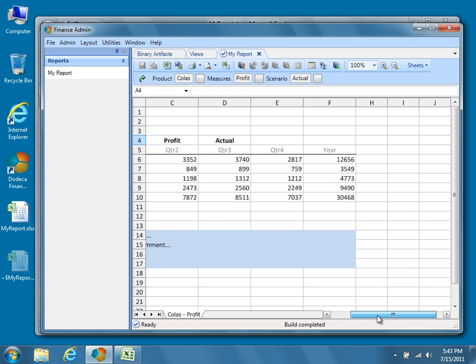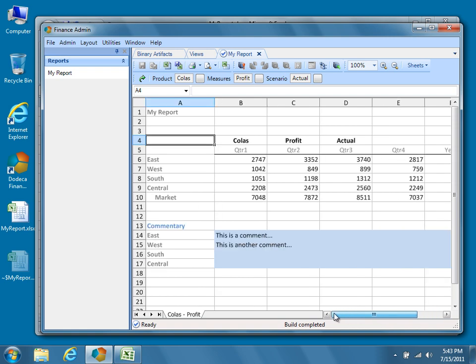In this video tutorial, we created a basic comment system that ties an existing Dodeca view to users' comments stored in the Dodeca database. In the next video, we'll expand our basic comment system, demonstrating threaded comments, user and timestamp information, as well as the Dodeca Comment Explorer.